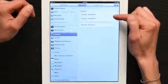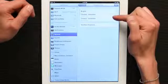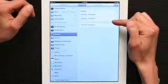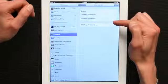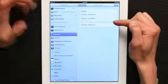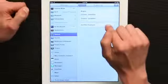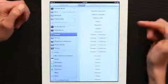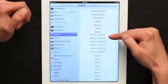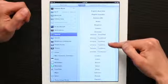I've already added Chinese Simplified and Chinese Handwriting Simplified to my iPad. If I tap Add New Keyboard, I have a number of different options.